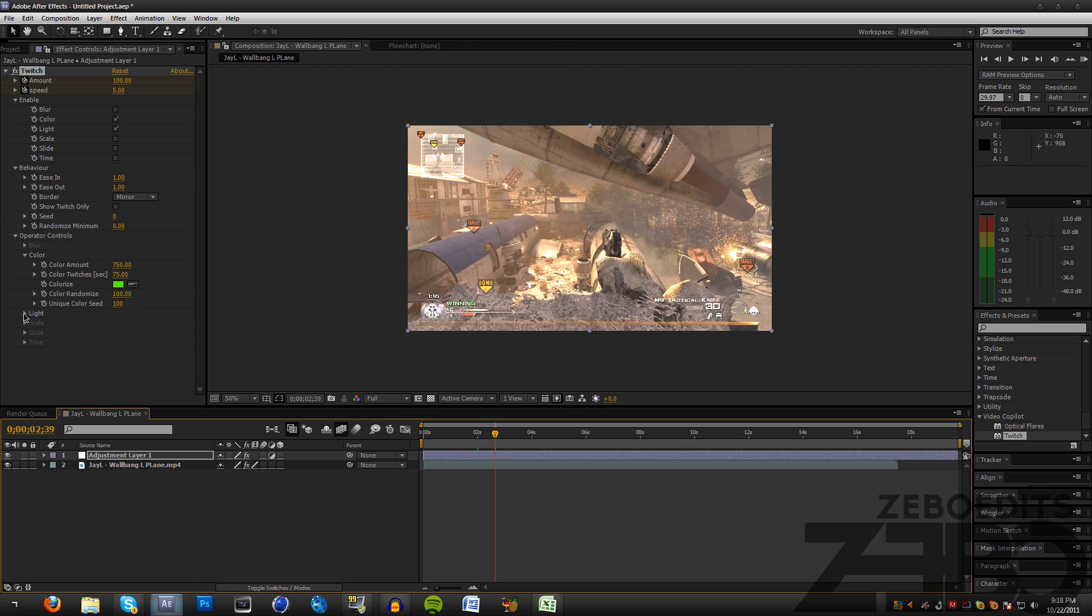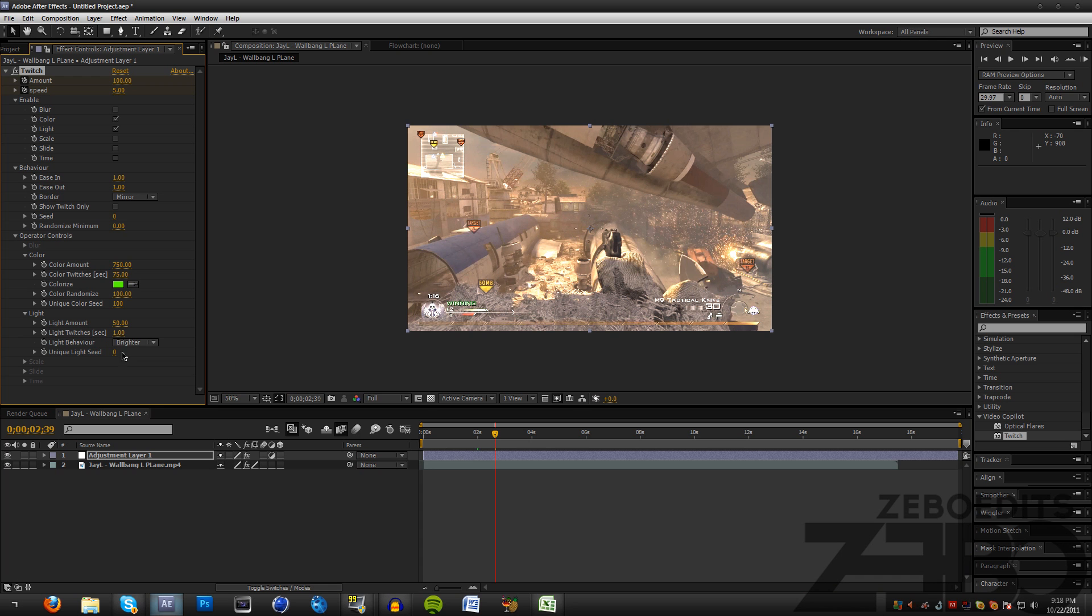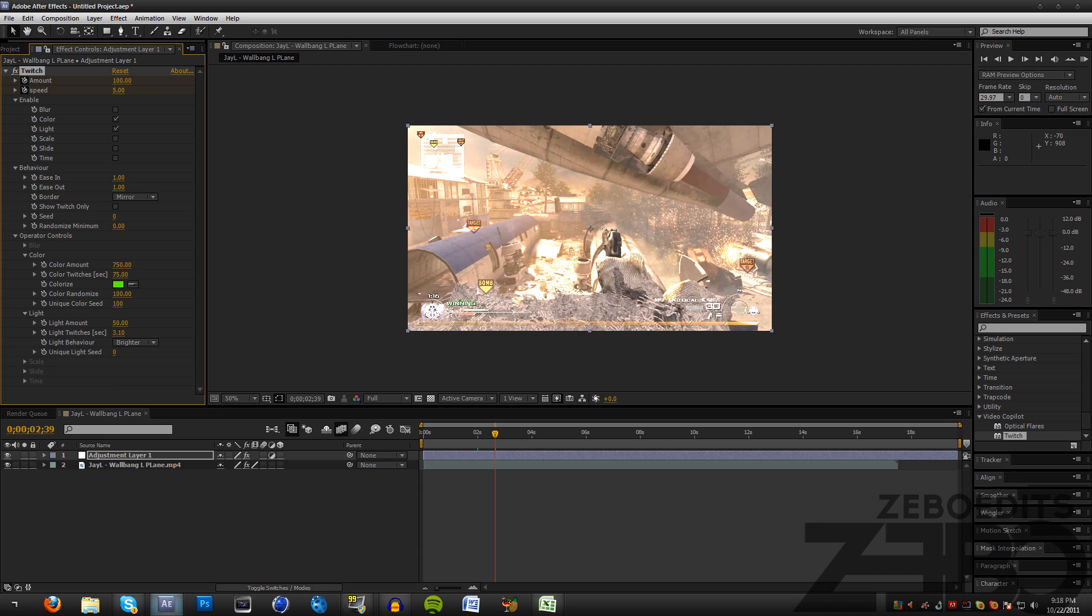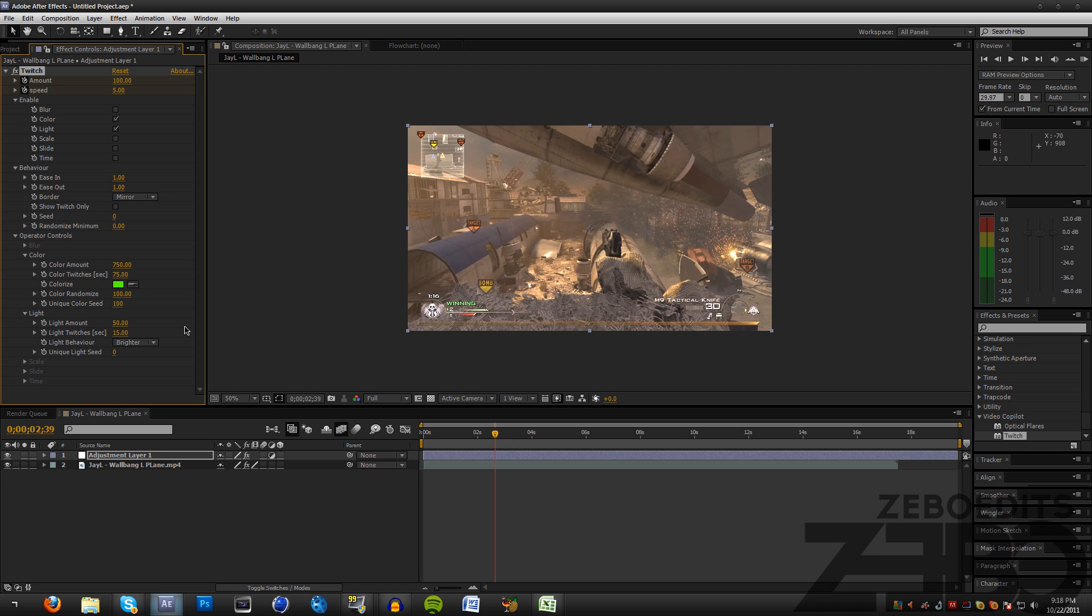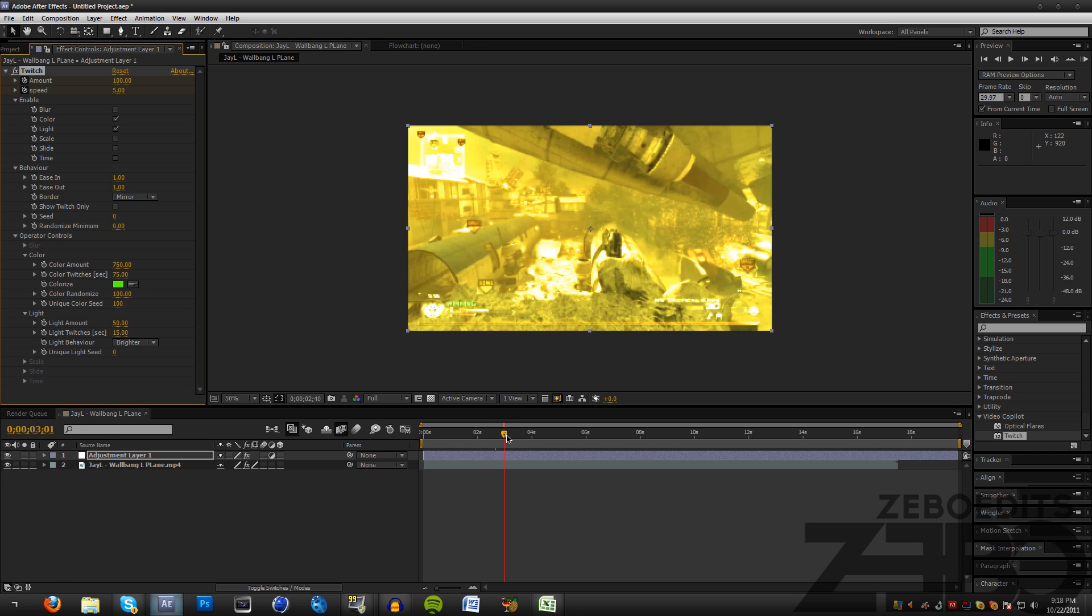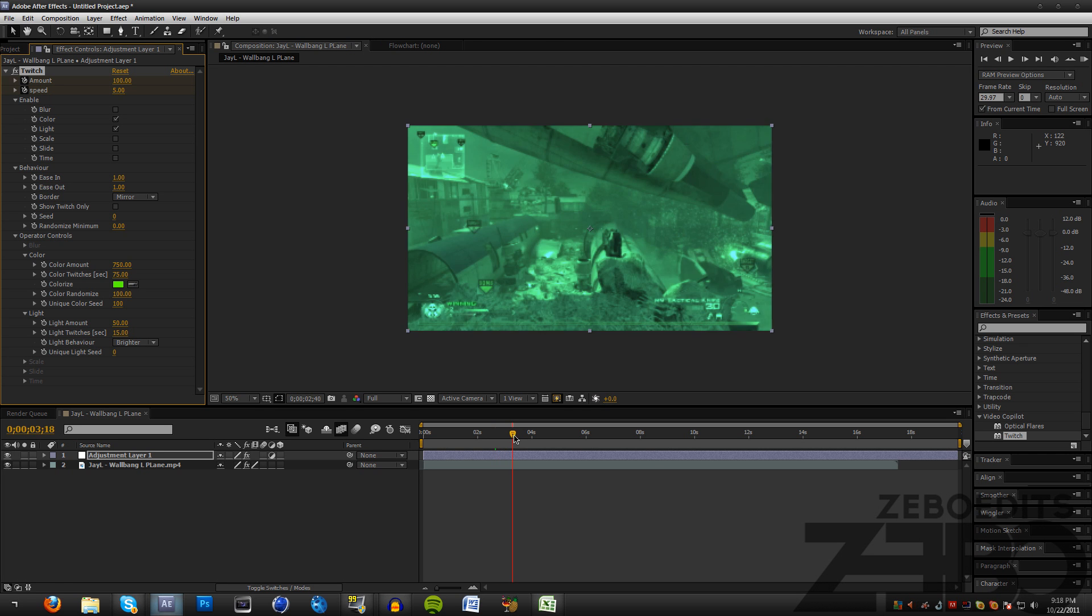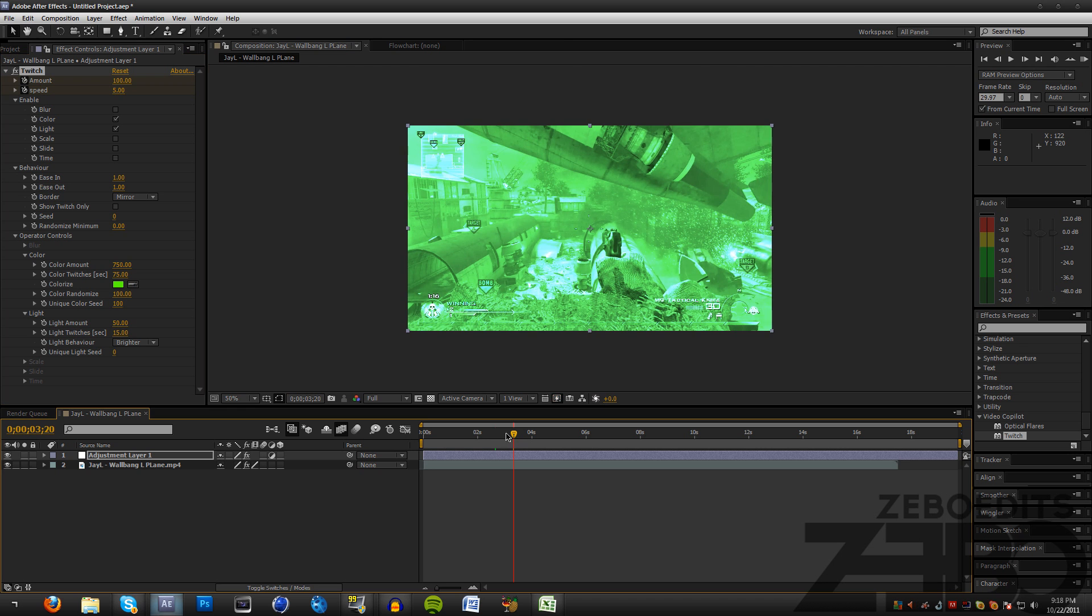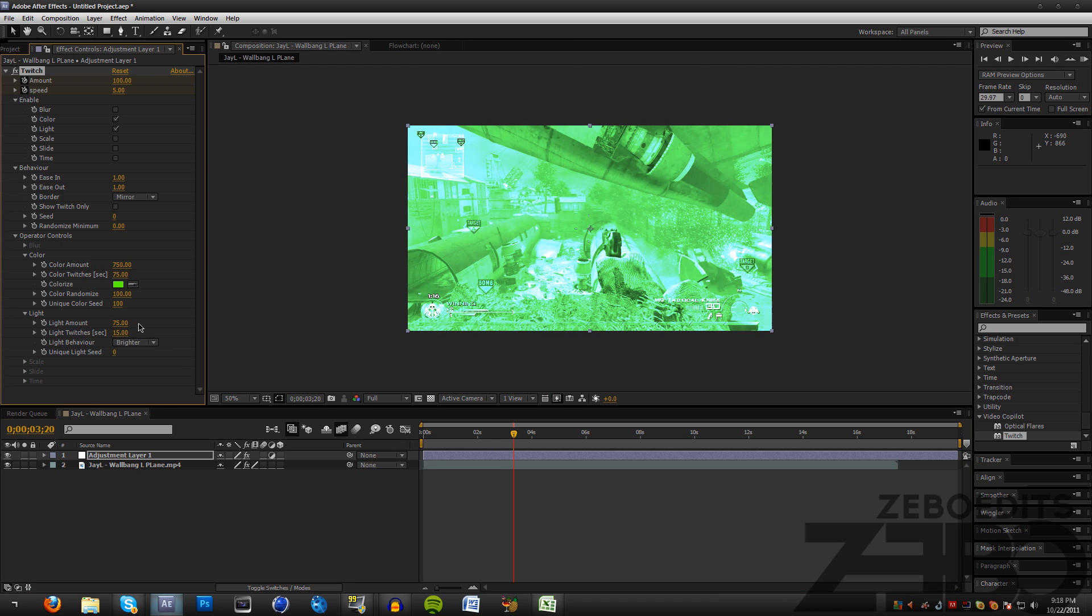Now we can come down here to our Light and make sure this Light Behavior is set on Brighter and change this to about 15. Now if we look at this we can see that it just flashes really bright, and we can go ahead and change that Light Amount to about 75 as well.